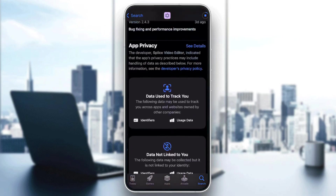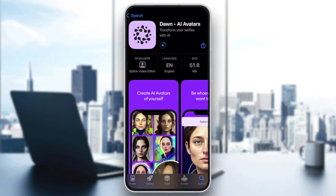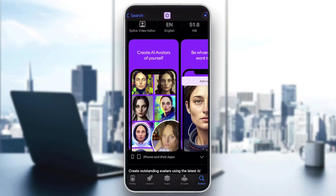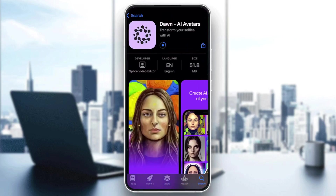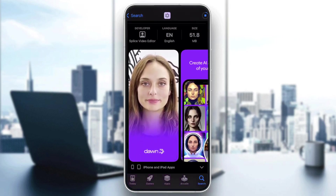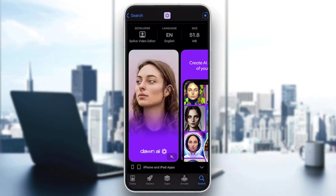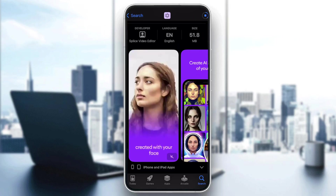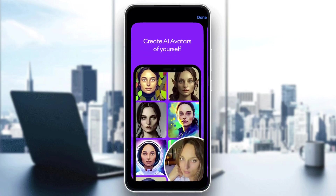Let's talk about this application while it downloads. Basically what it does, as you can see, is it creates really cool avatars using your pictures. You upload your picture to the application and it turns them into one of these cool animations.